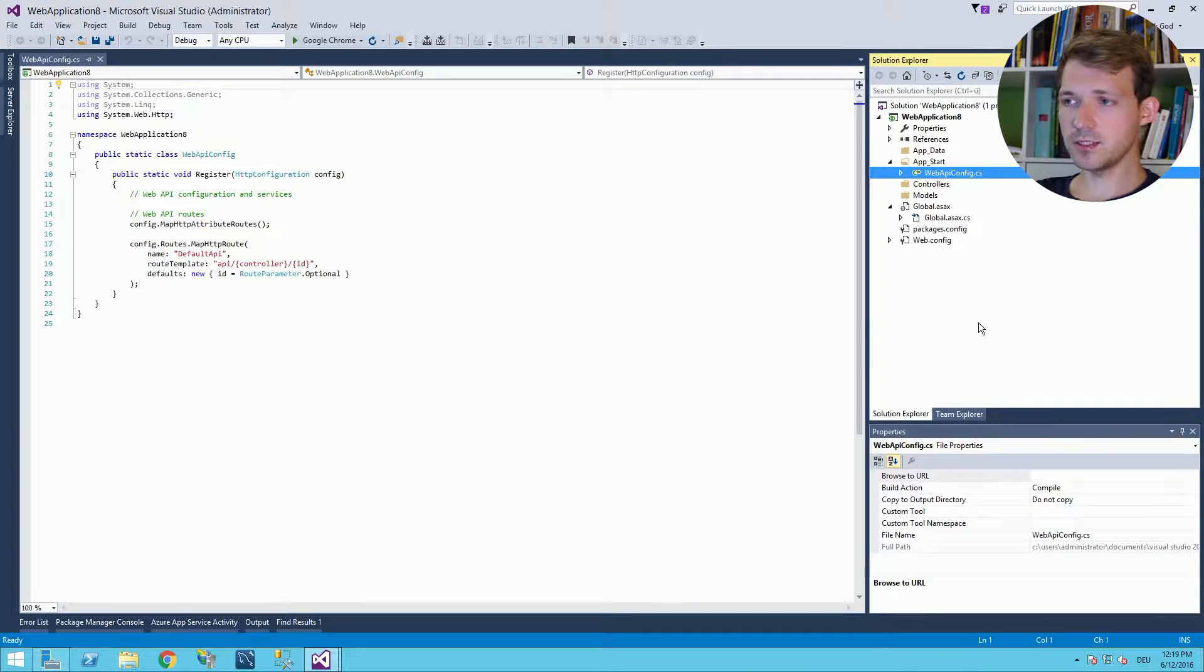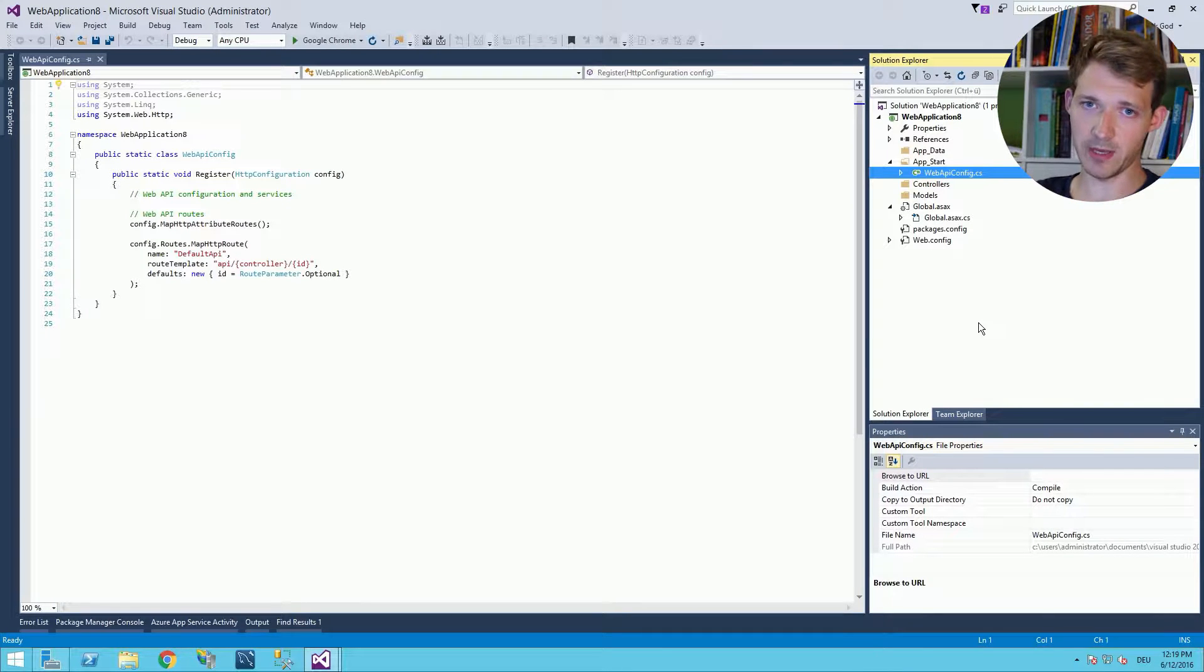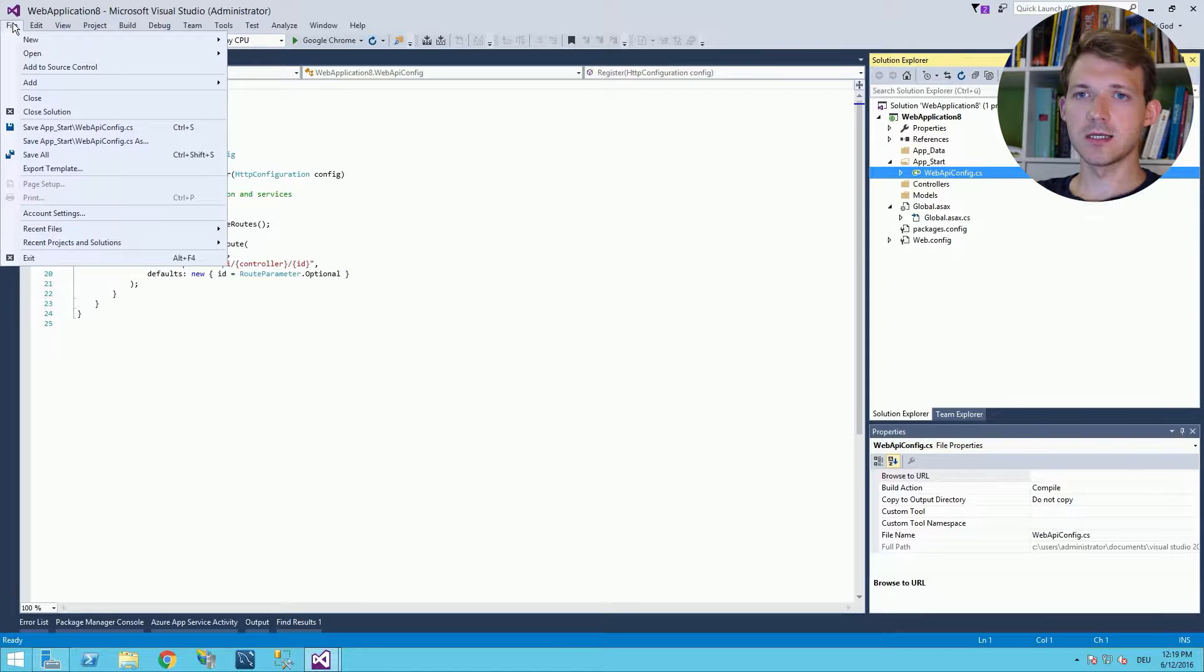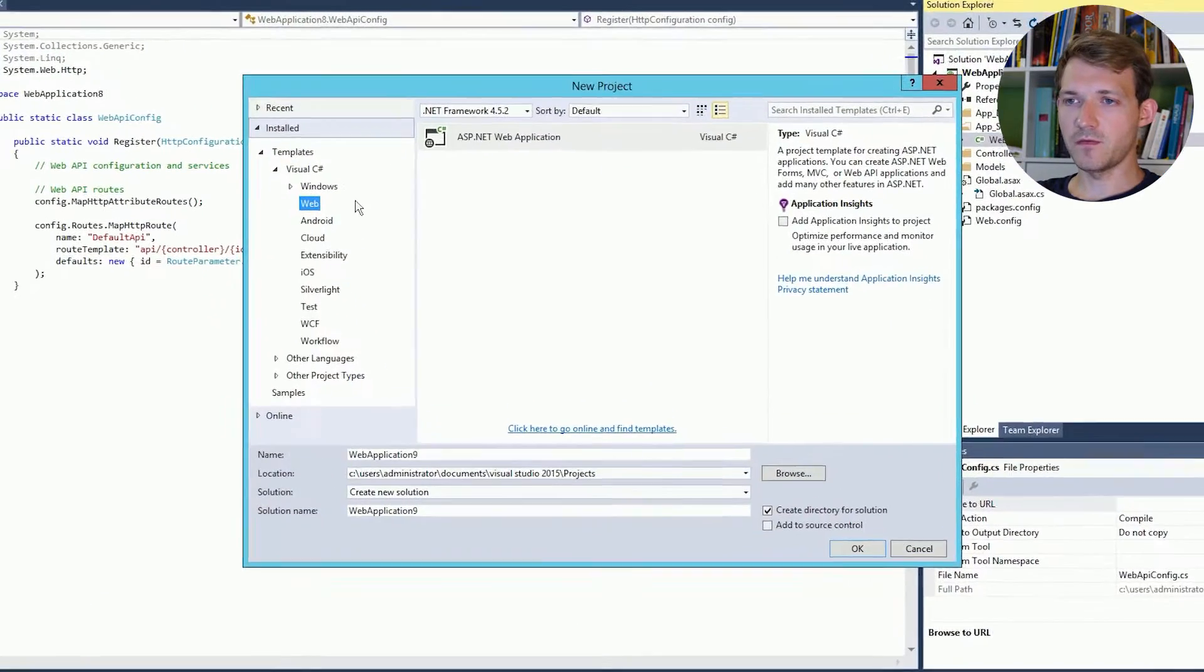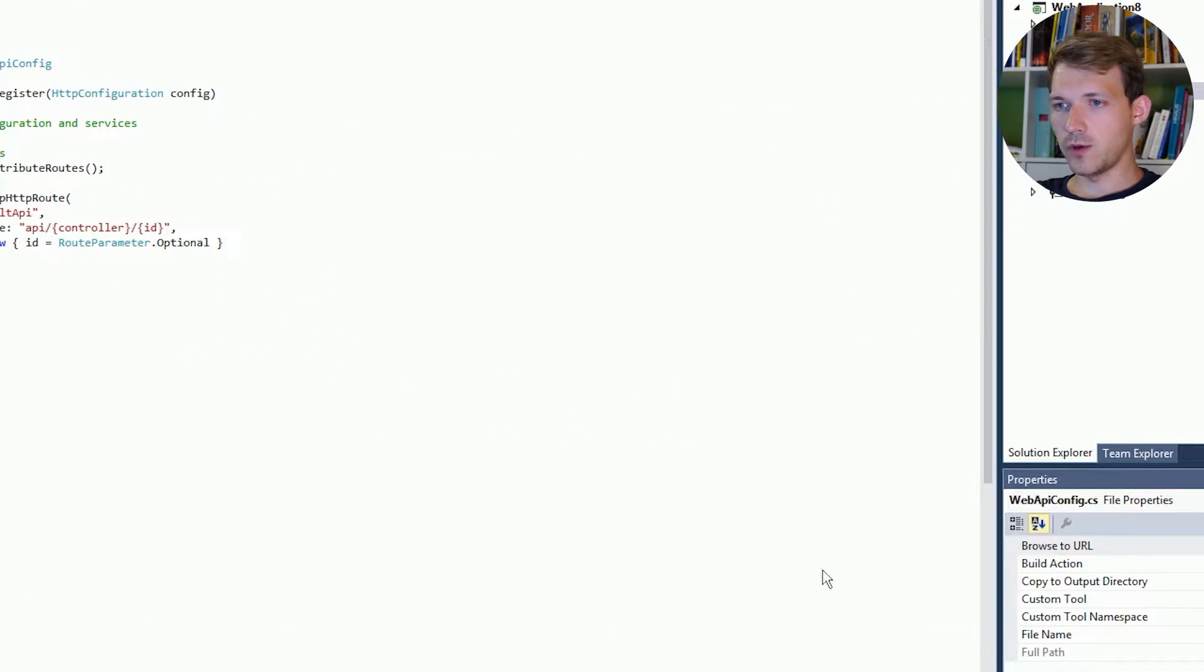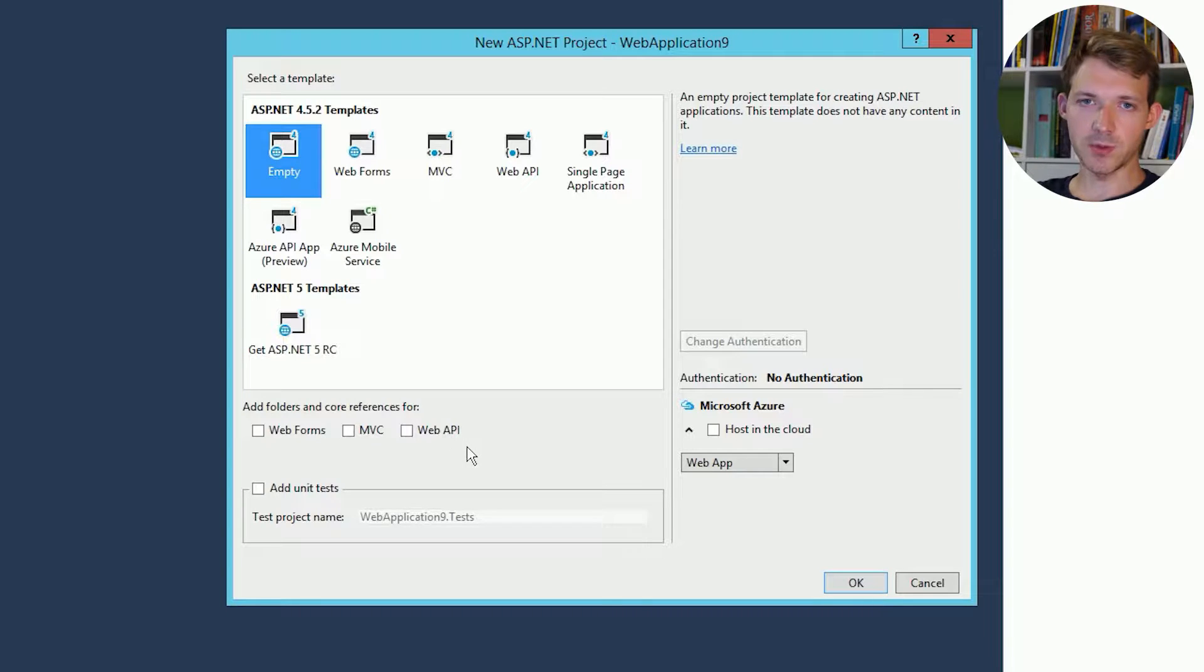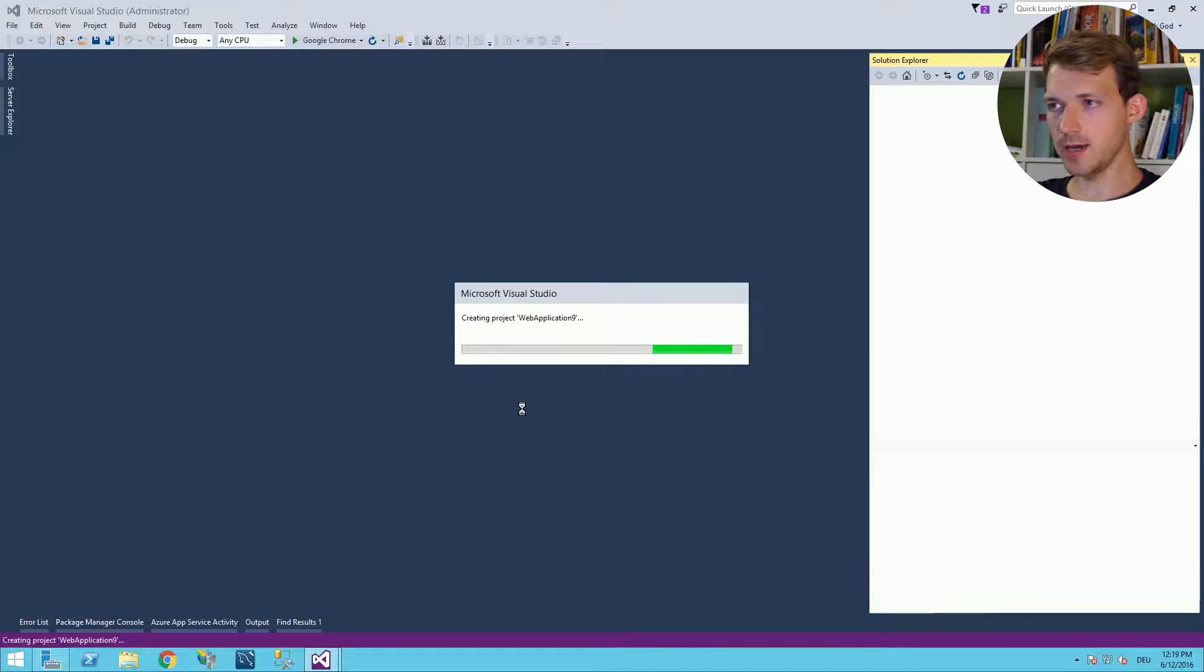Now let's cover the situation where you already have a web application and want to add a Web API. Not very hard, but it takes a little more effort. So let's say we have a web application, an empty one, and I won't add a Web API this time. I will click OK.